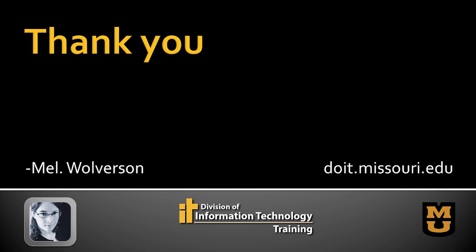Again, my name is Mel Wolverson with the Division of IT. Thank you for joining me in this three-part series on Zoom.